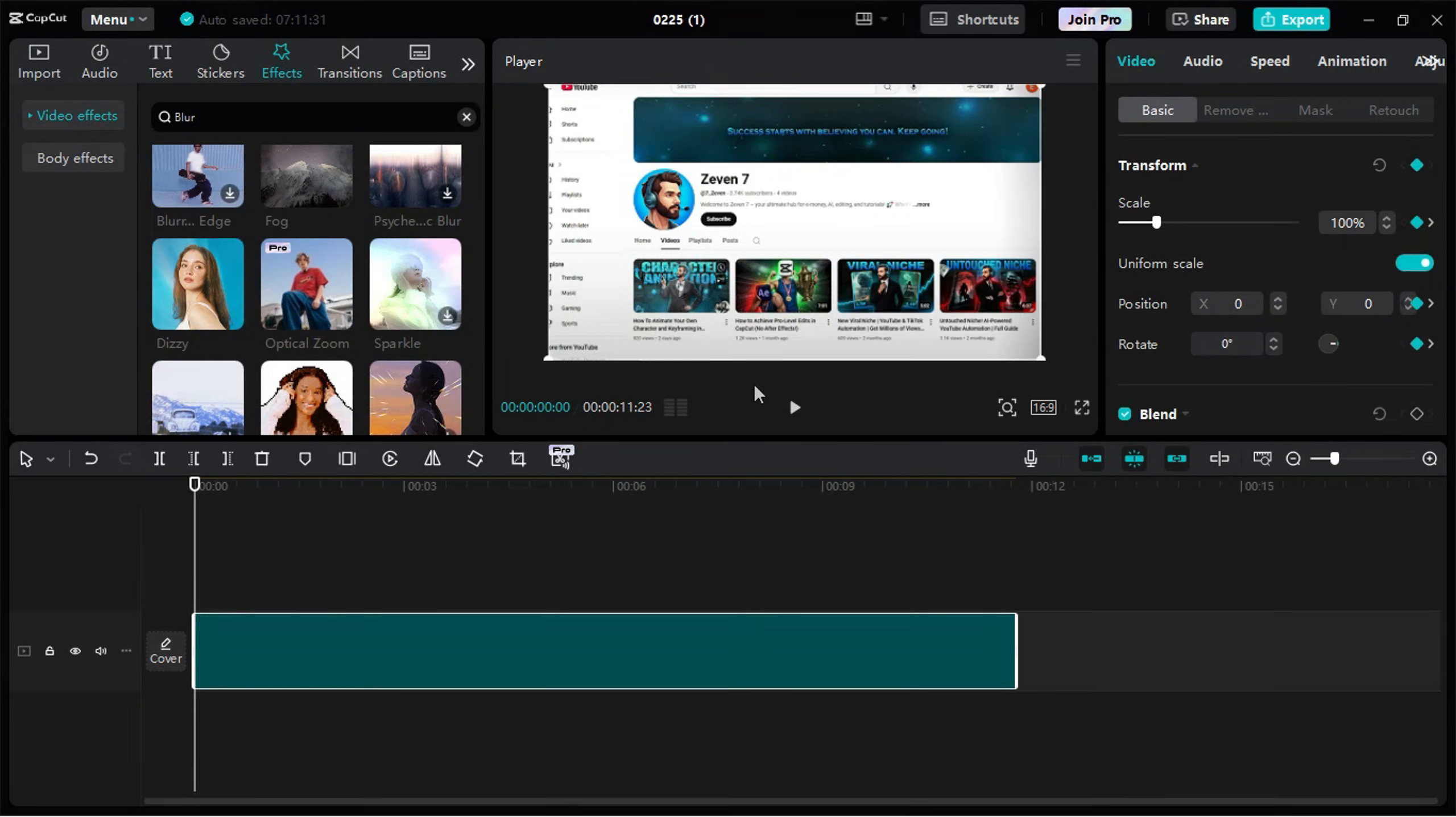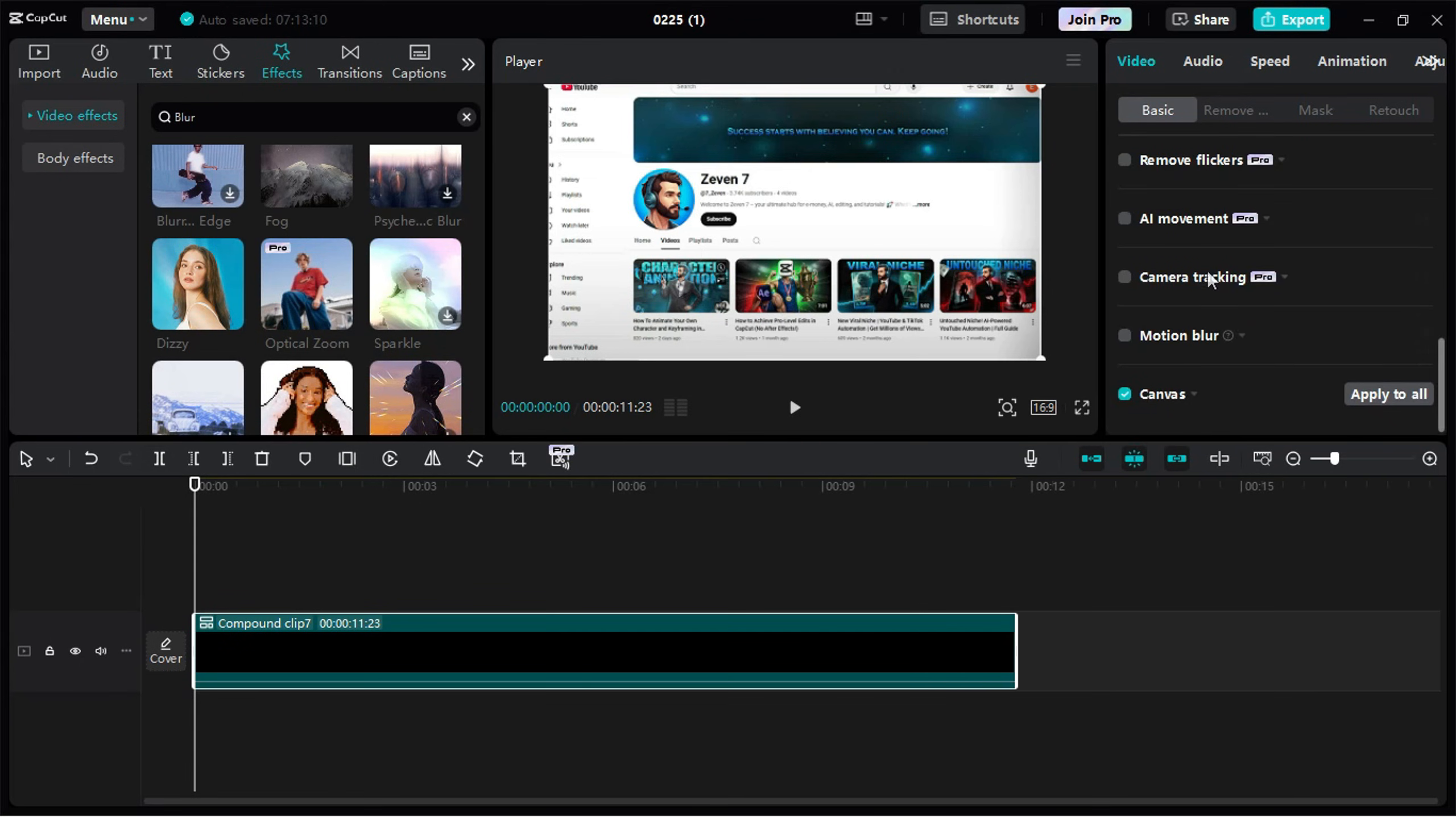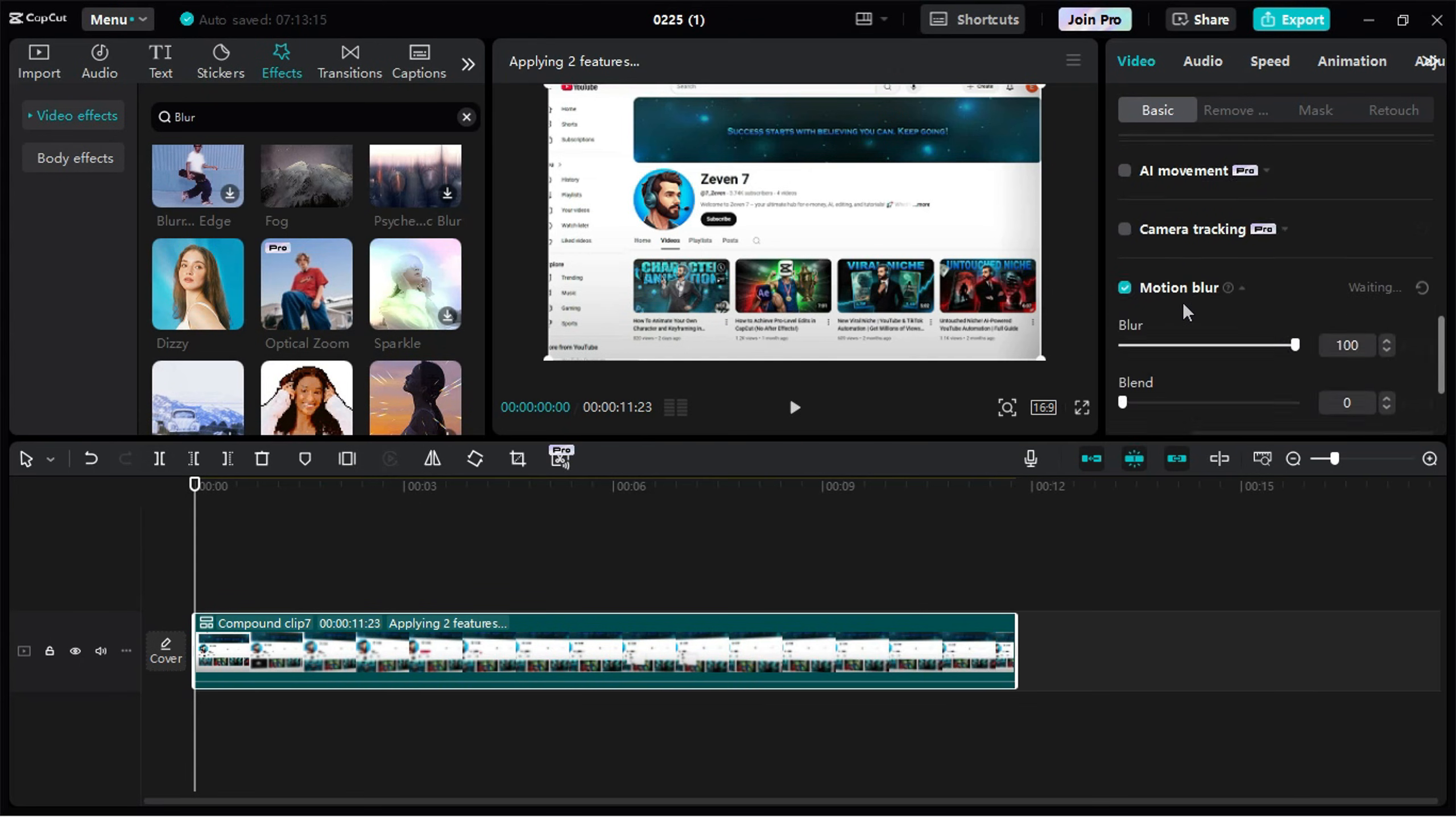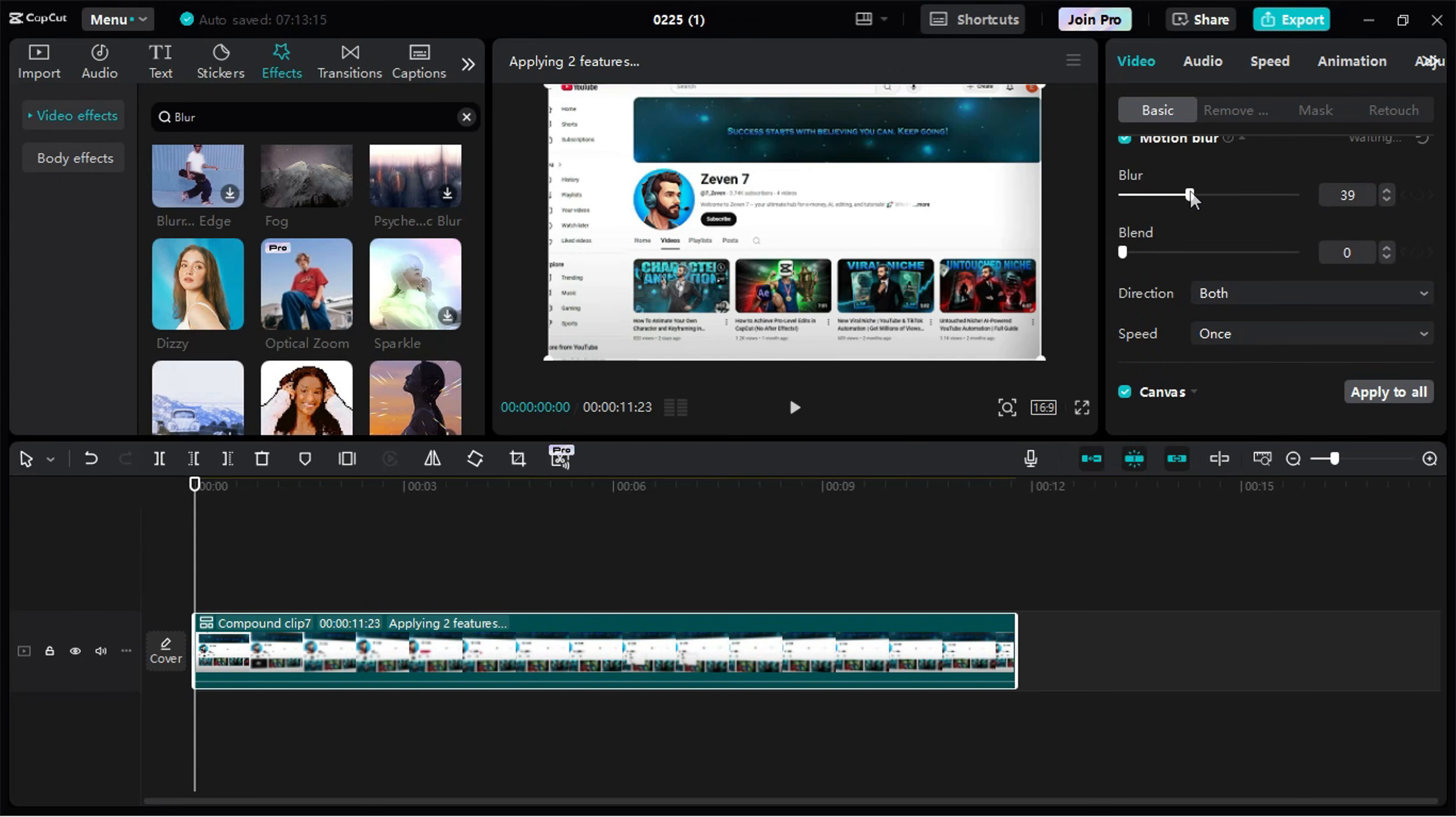Lastly, right-click on the clip, make a compound clip again, and add Motion Blur. Set it around 30 for smoother movements. And that's it.